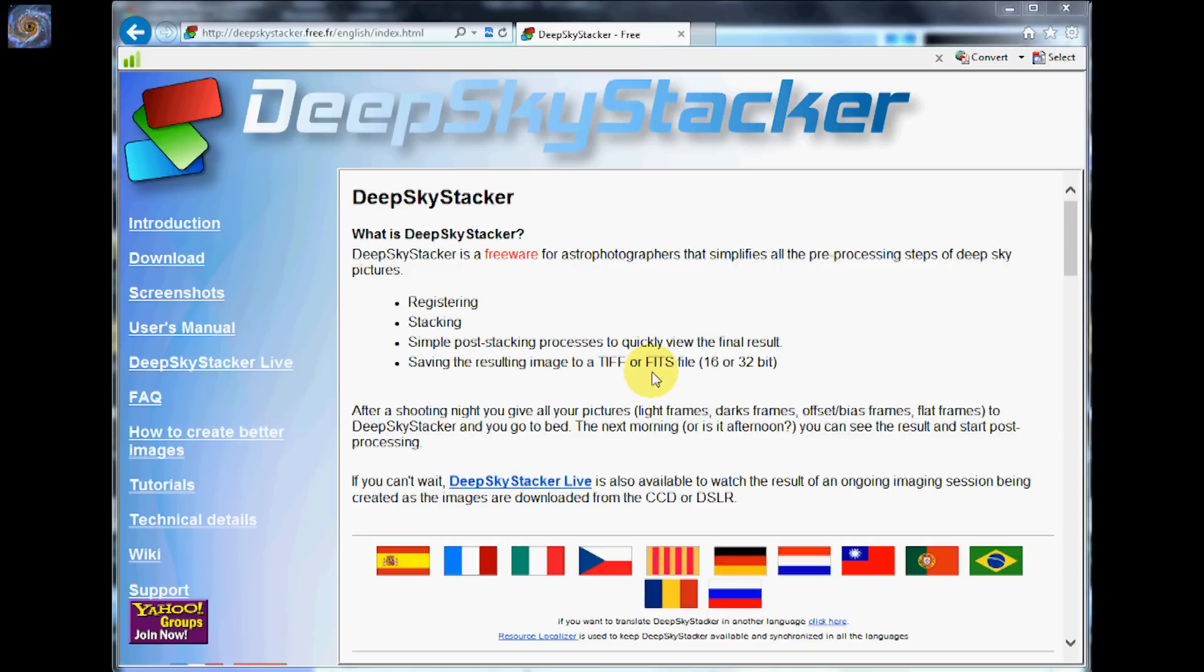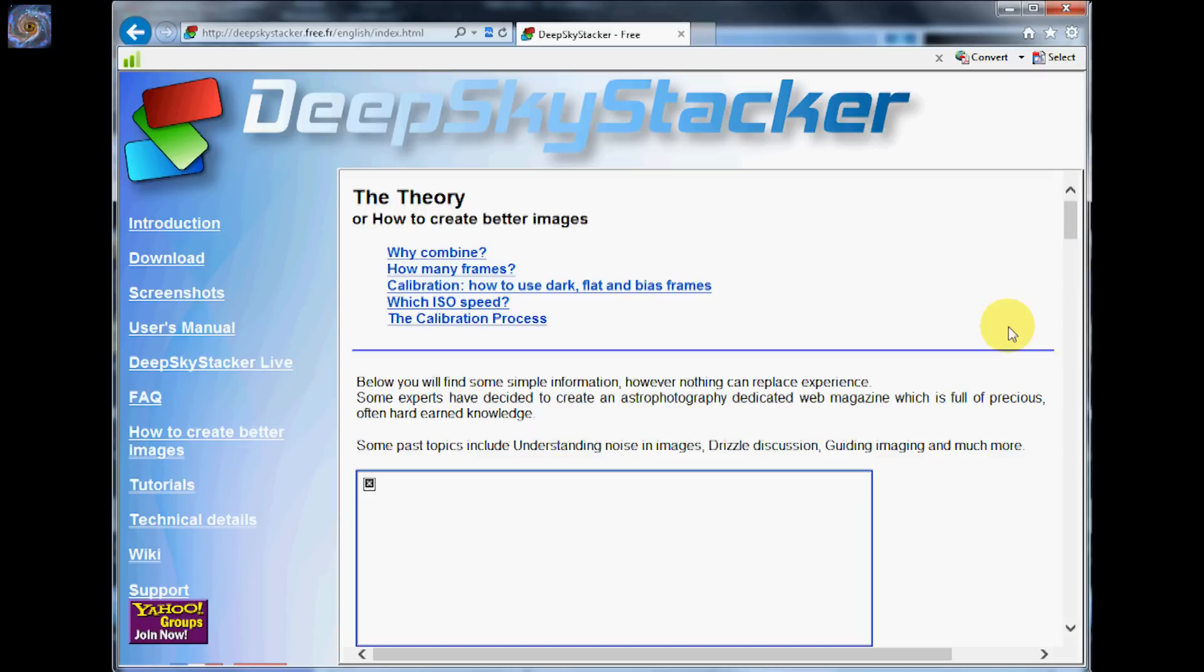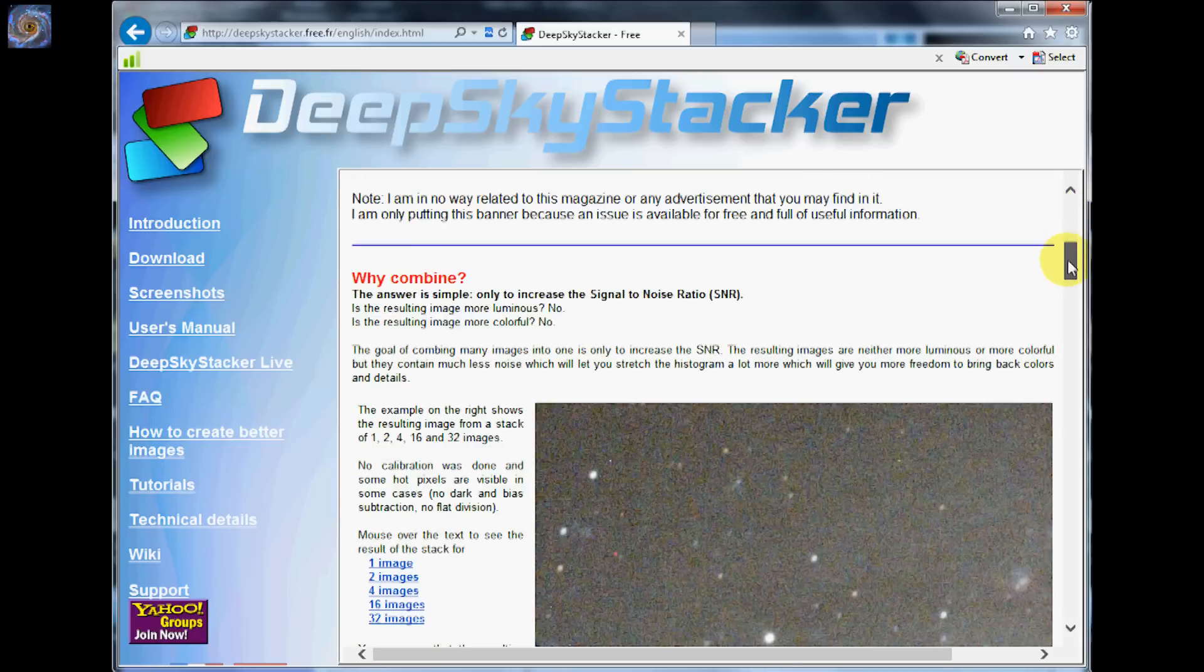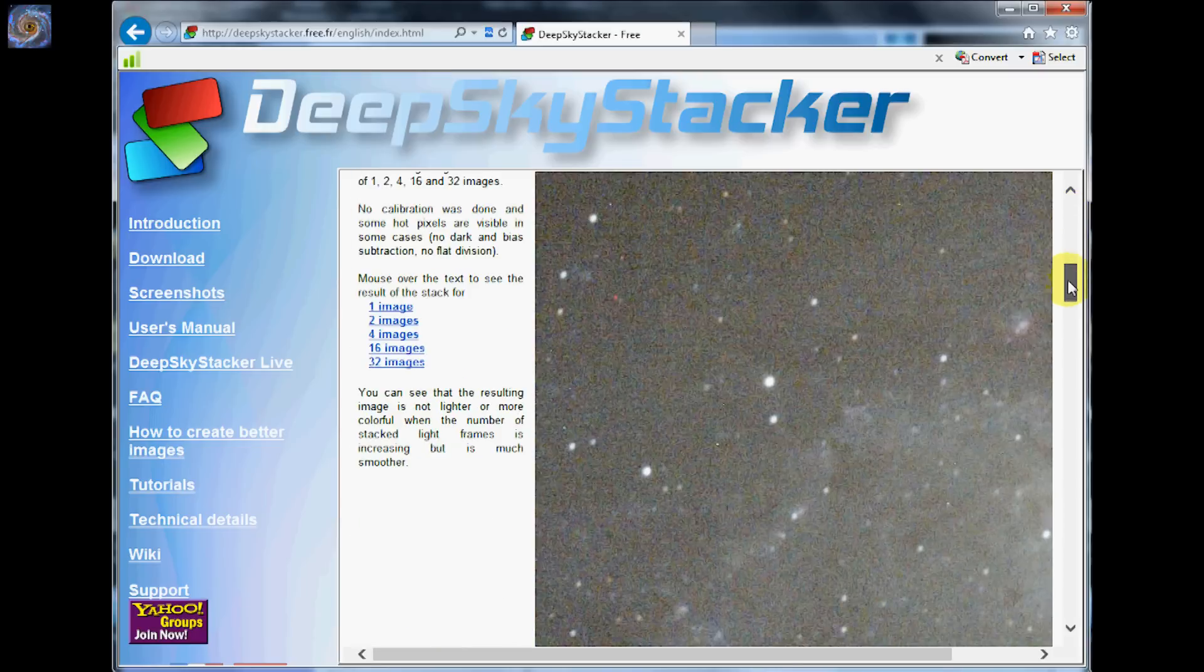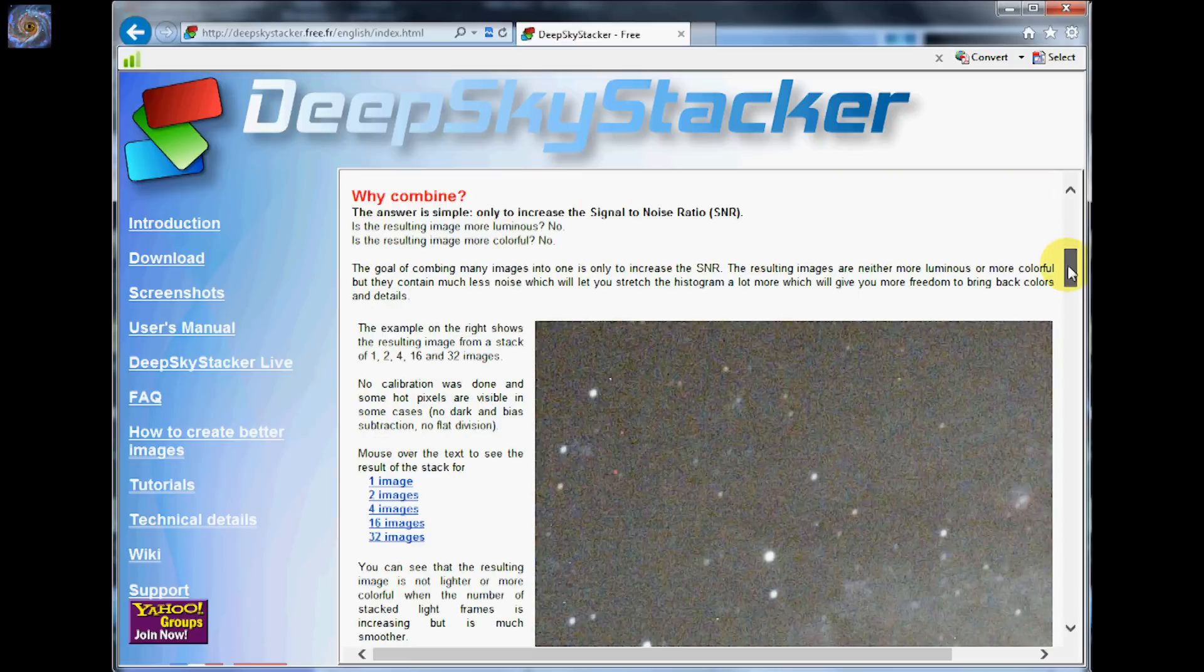The best thing to do on this website here is I like this area where it says how to create better images. If you click on there and scroll down through here you can see some very good illustrations on why we combine.